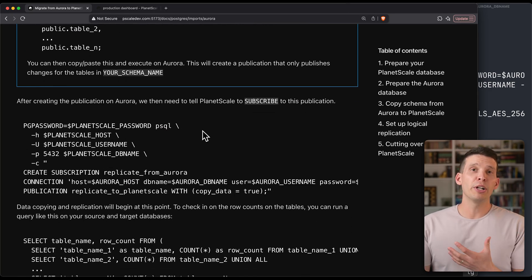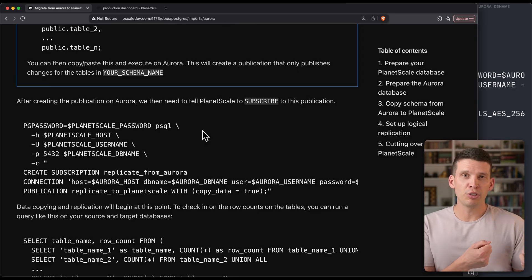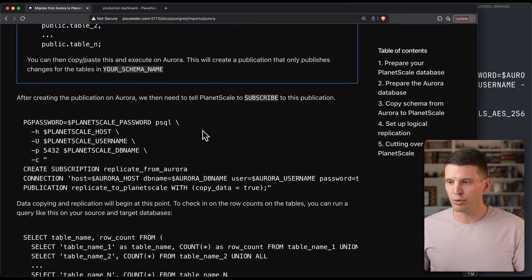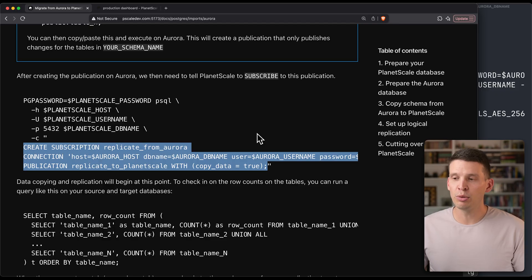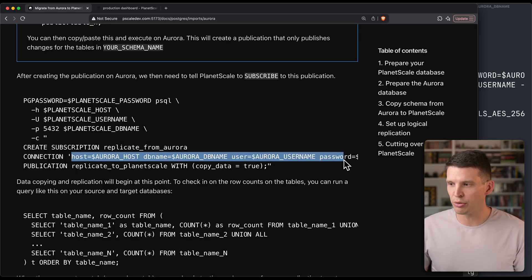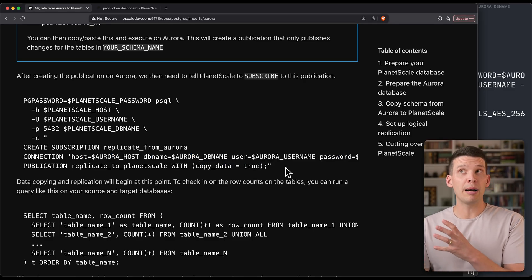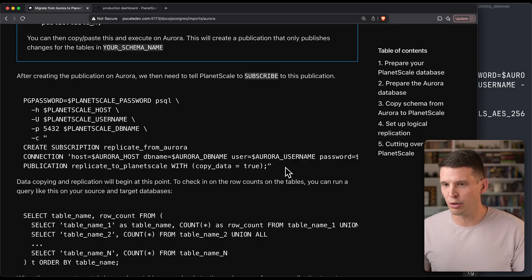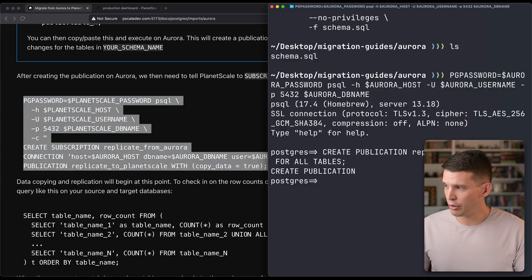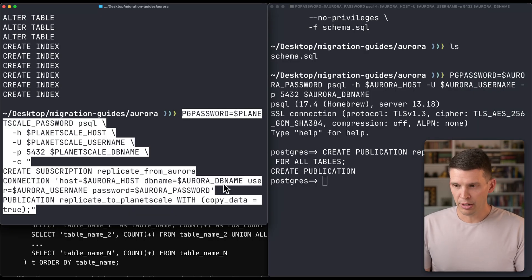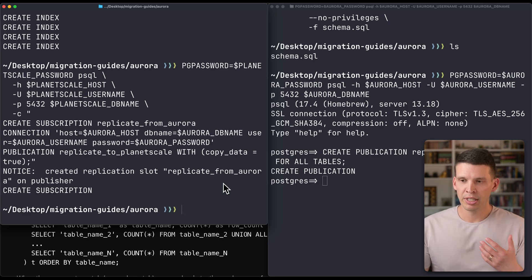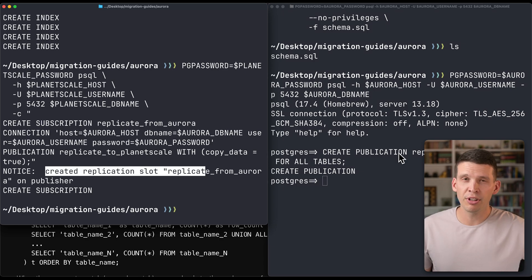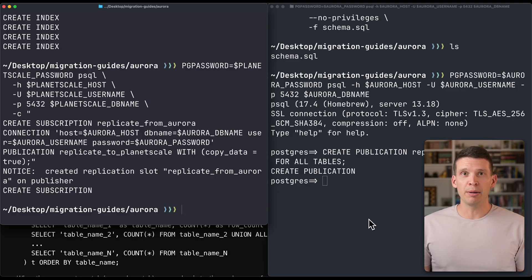On the PlanetScale side, I want to make sure and subscribe to all of the changes as well as do a data copy. That's what this SQL command is right here. I'm subscribing to Aurora and giving it those credentials, and then I'm also saying copy_data equals true, which means not just copy new changes, but also copy all of the pre-existing data over as well. I'm going to bring this over to my other window here and run this on PlanetScale. It created this subscription and also created a replication slot over on Aurora. So now copying is set up.